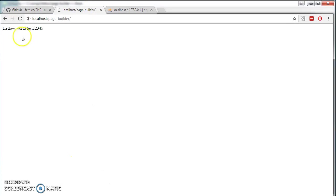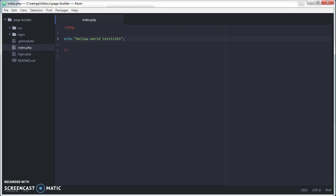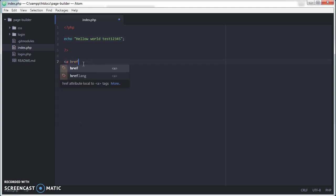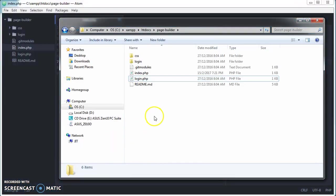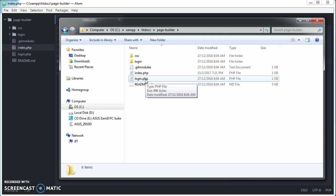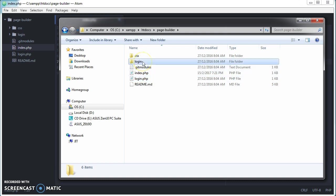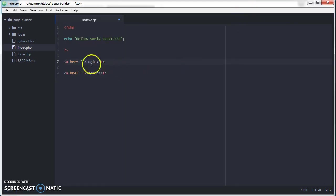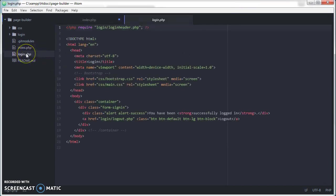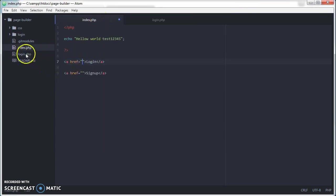If we look at our index.php, I would like to temporarily have a login and a signup link here. We go to our Atom. We type in a href login and copy the same thing for signup. This login, I'm going to link it to my login.php. And the signup, I'm going to link it to login slash signup.php. So because it's in the same directory, I can just call it login.php.